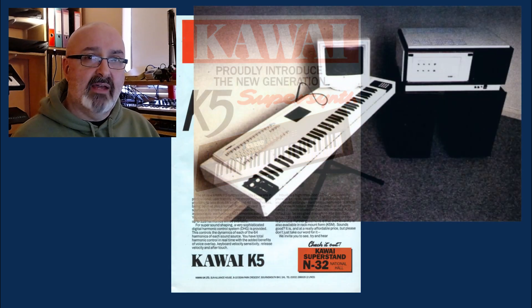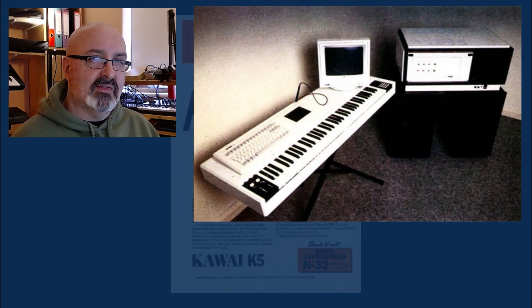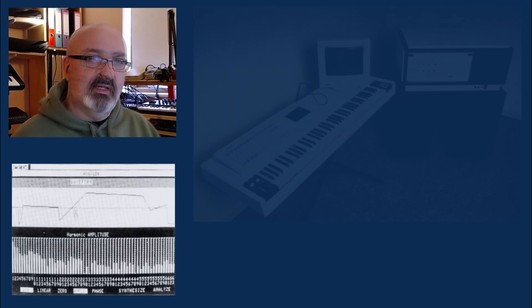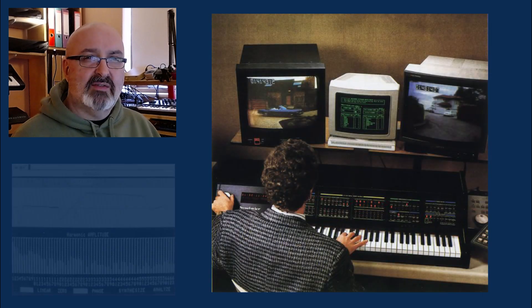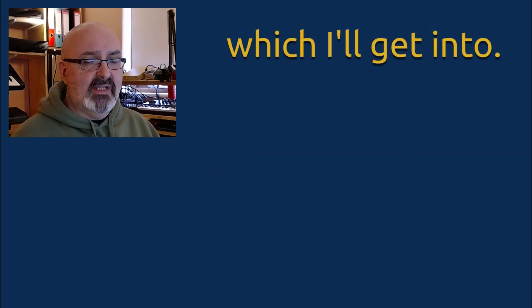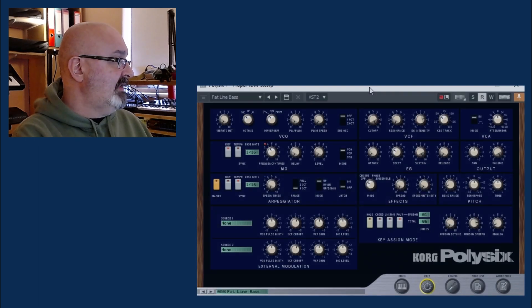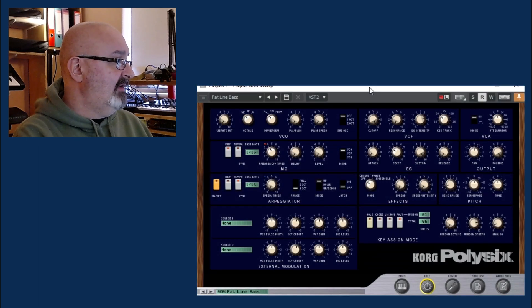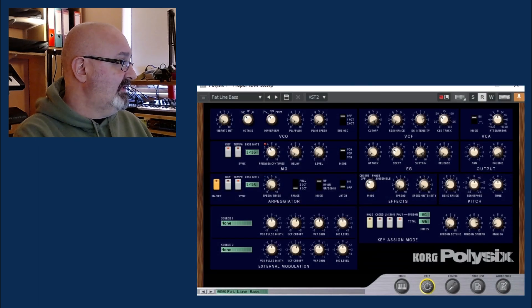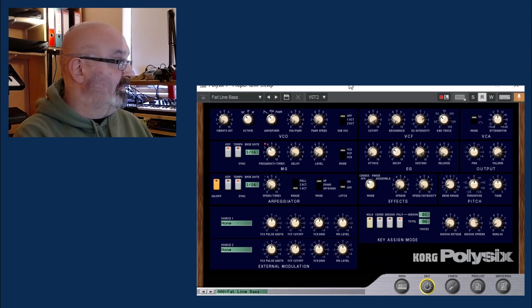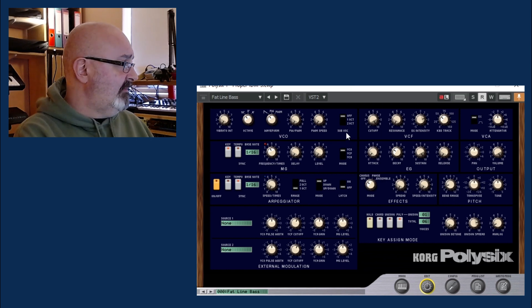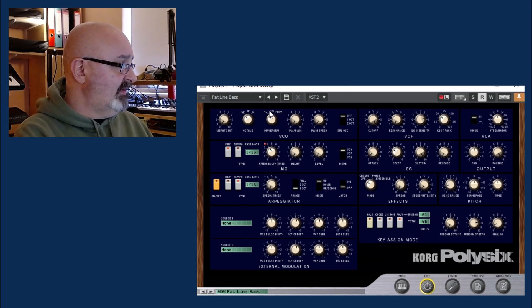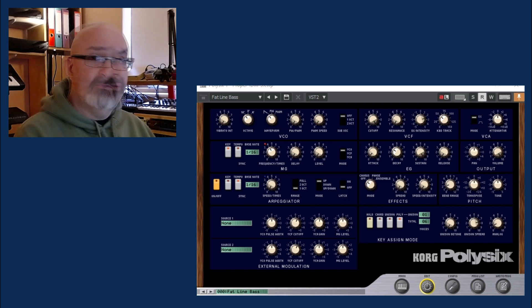To kick things off, we're going to go for some very simple examples and see how it works in the subtractive world, and then move over to the additive world and see if we can do something similar and what the differences are. We can see over here the Poly-6 - not a real one. I've got it set up at the moment so it's on your standard ramp.